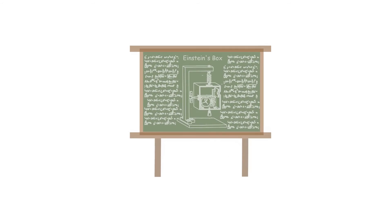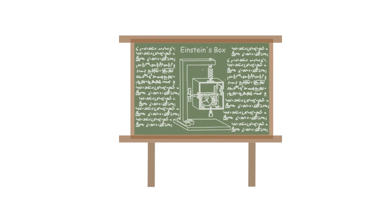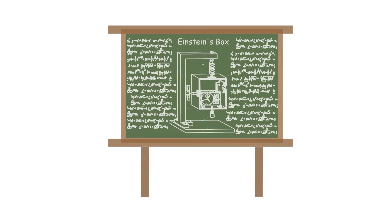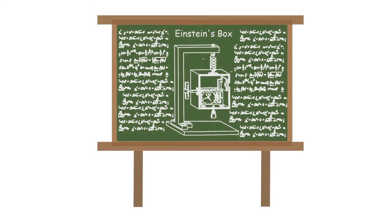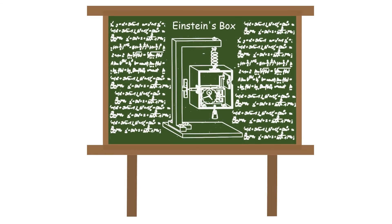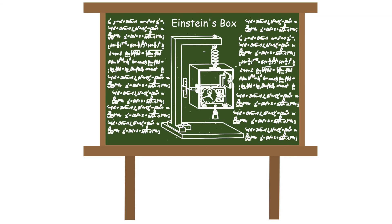After Bohr's death, people found a drawing of Einstein's box on his board. This is to show that even a legendary Nobel Prize winner like Bohr can have doubts about his work till his last moments.